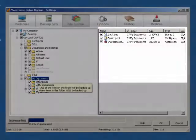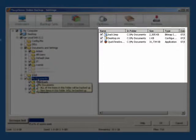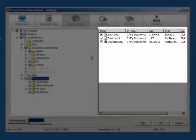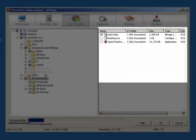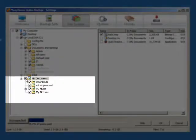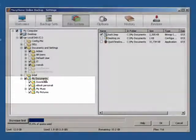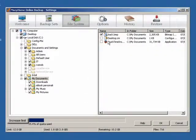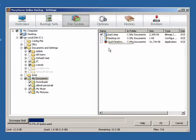Also, if we uncheck some of the files under My Documents, the adjacent box turns grey, which means that some of the files and folders under that folder are not selected for backup.